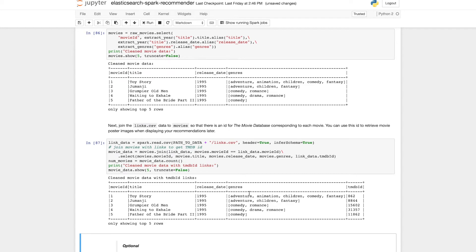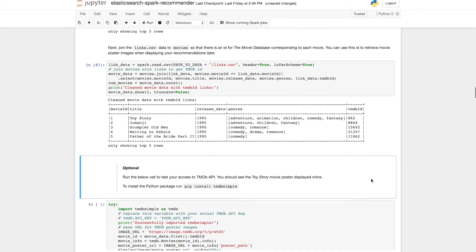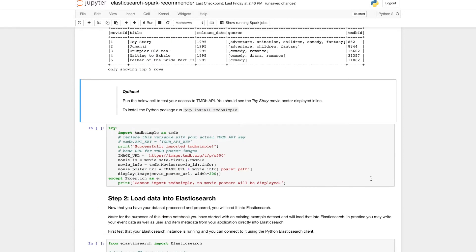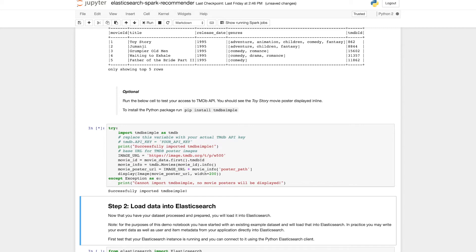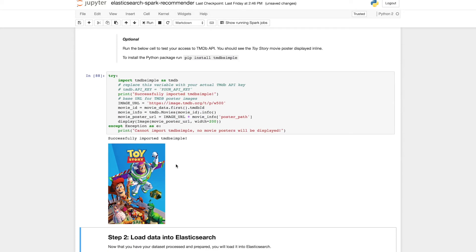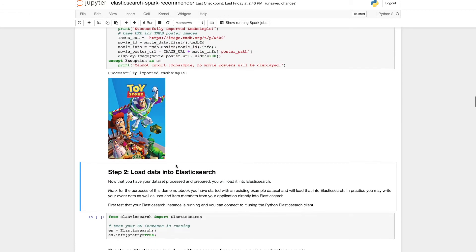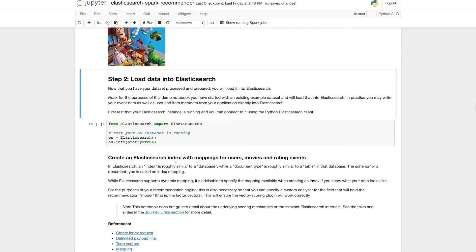And finally we're going to join the links table with our movie data table to get an extra column TMDB ID which is the movie database ID. And we're going to use that ID to access the API and get the movie poster. So you can put your API key in here, run this cell and you should see a Toy Story poster if you've done the API access successfully.